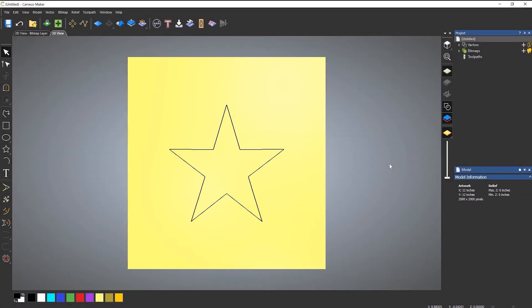In this video we're going to take a look at a toolpath called inlays. Inlays are basically something that fits into another piece. So you create a pocket or a recess and then you create the corresponding part that fits into it.